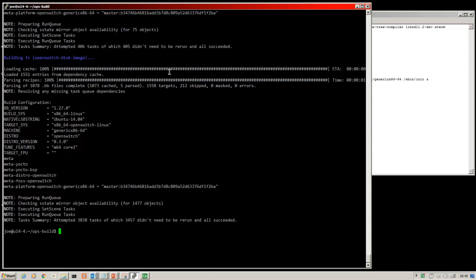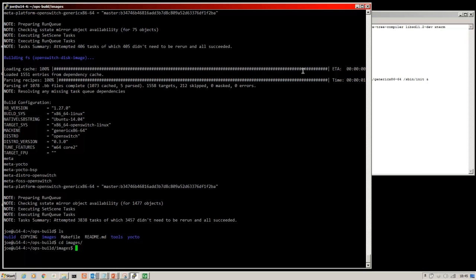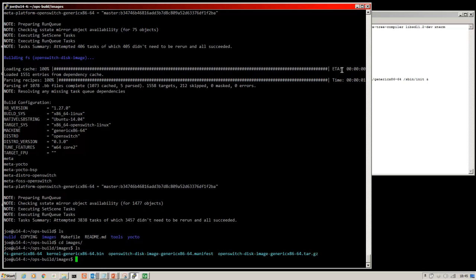I left that running for just over an hour and the process has finished. If we do an ls and we change to the images folder, you can see the binaries in there.